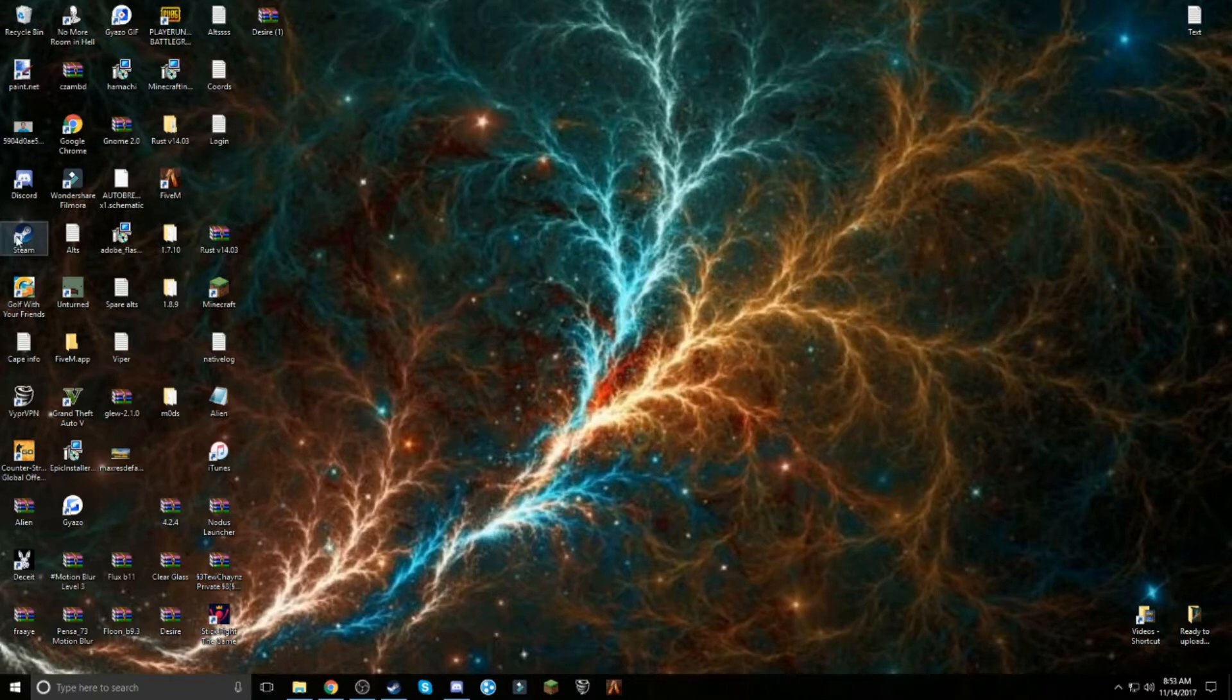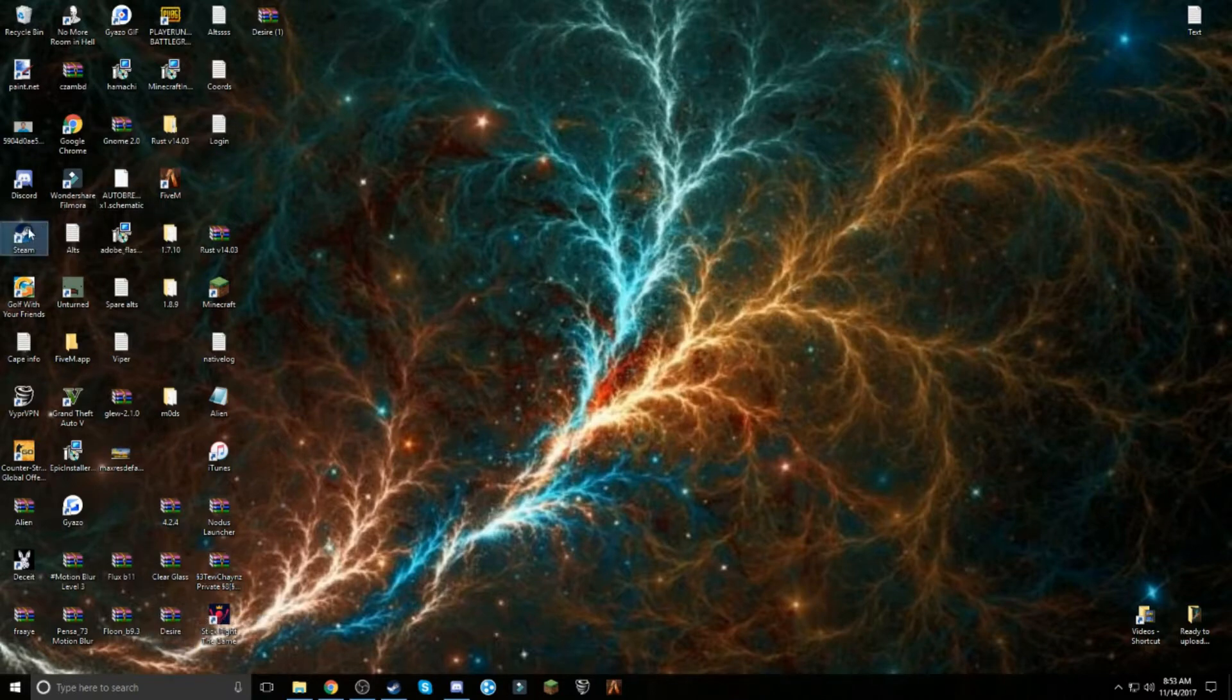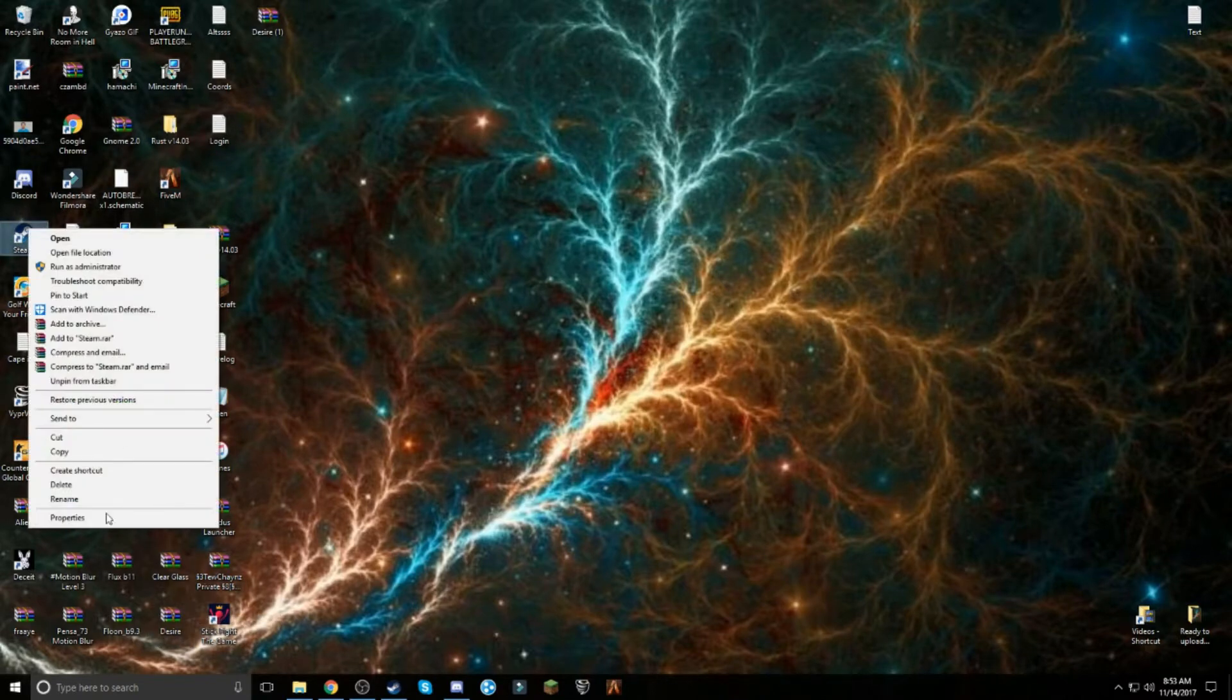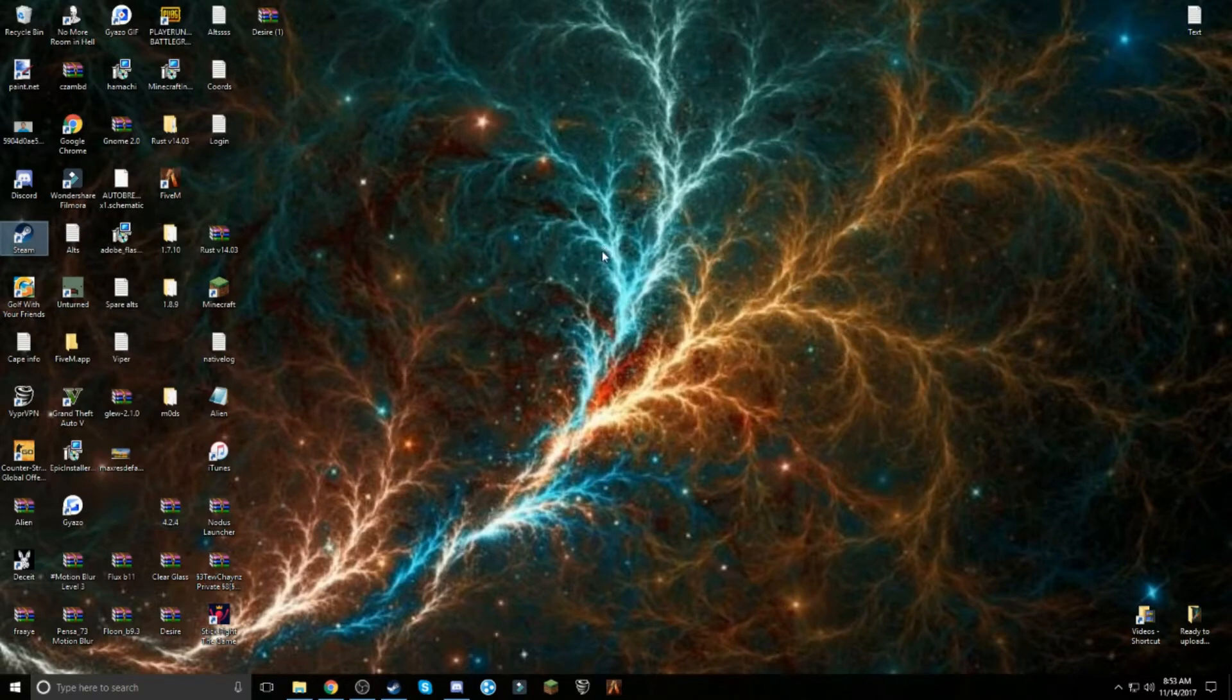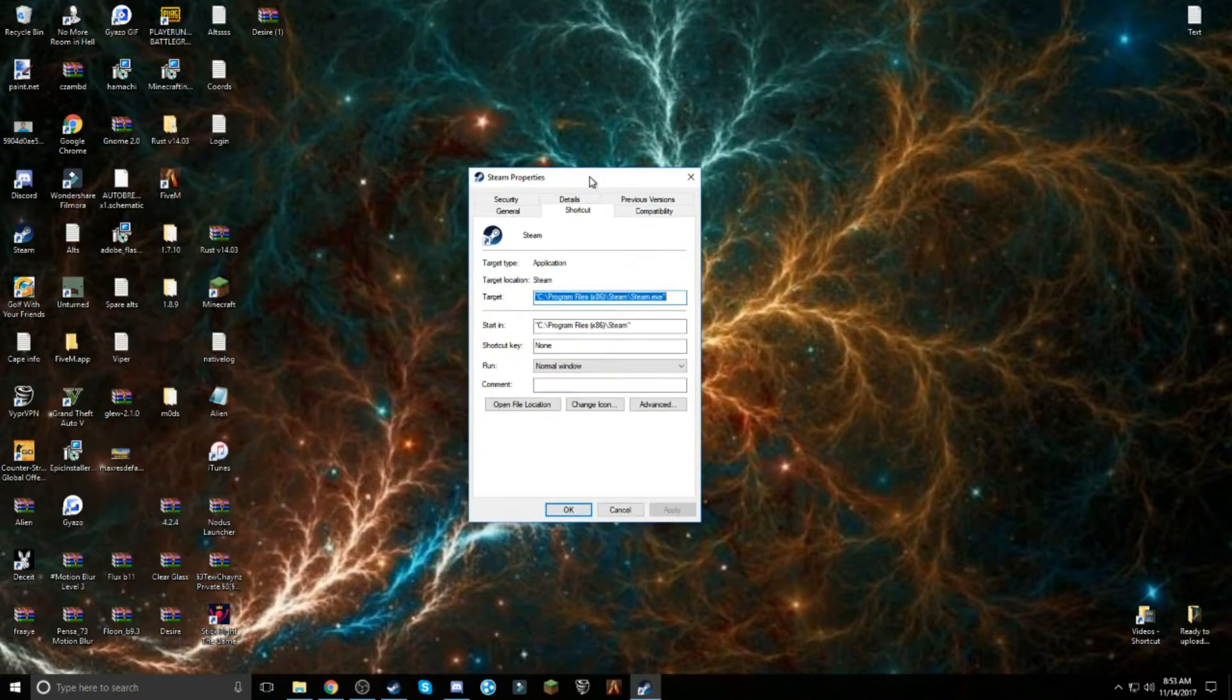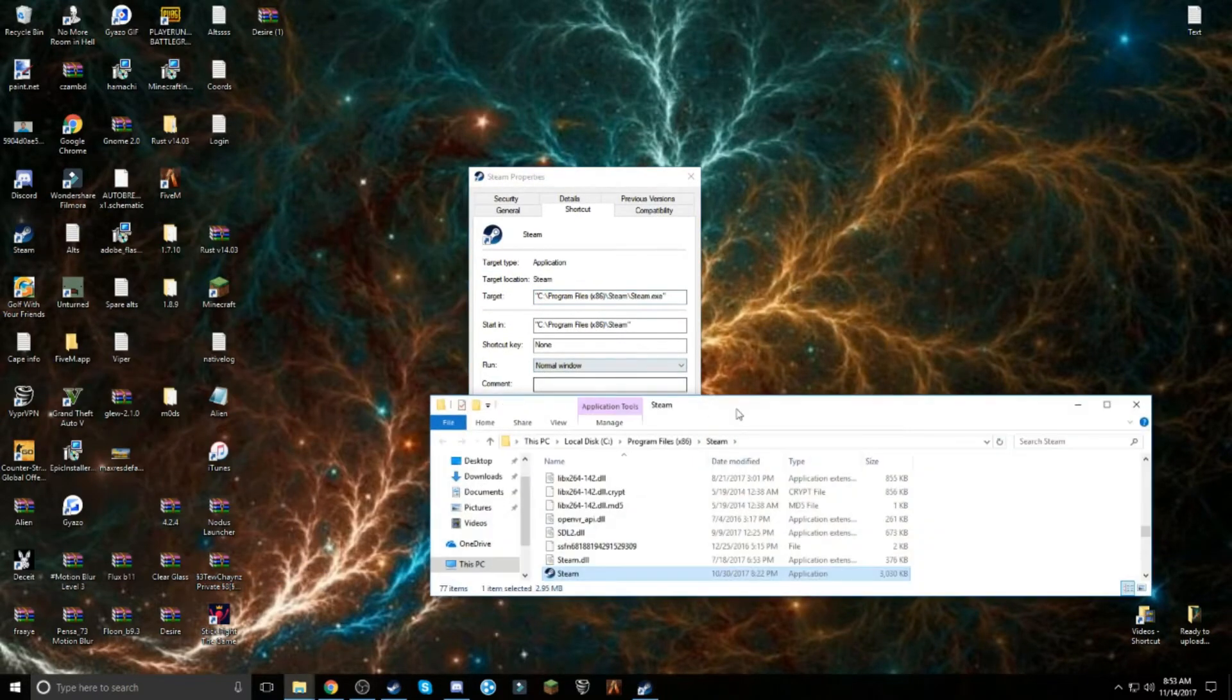So first of all, you want to go to your Steam on your desktop. If you don't have it, you can easily make a shortcut. Right-click it and go to properties. Once your properties load up, go to open file location.